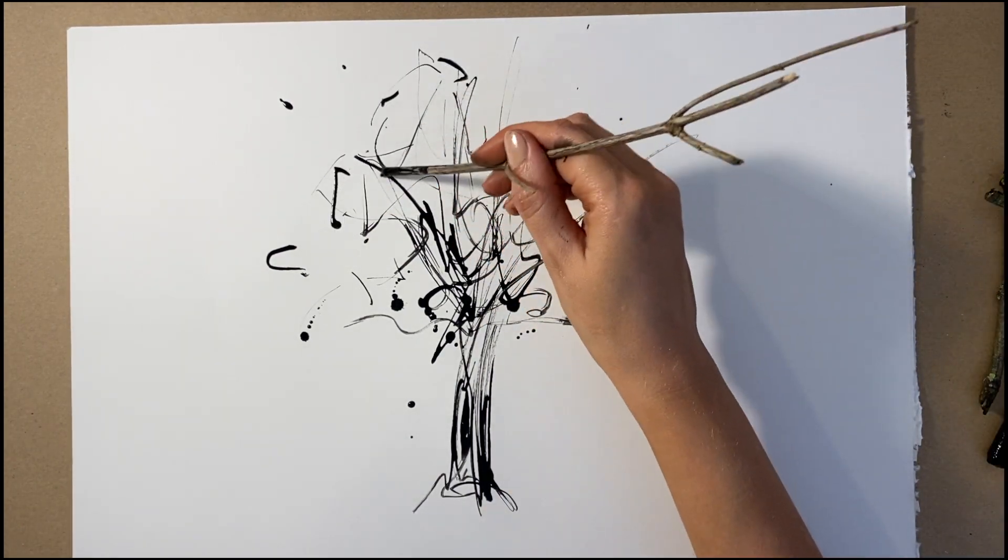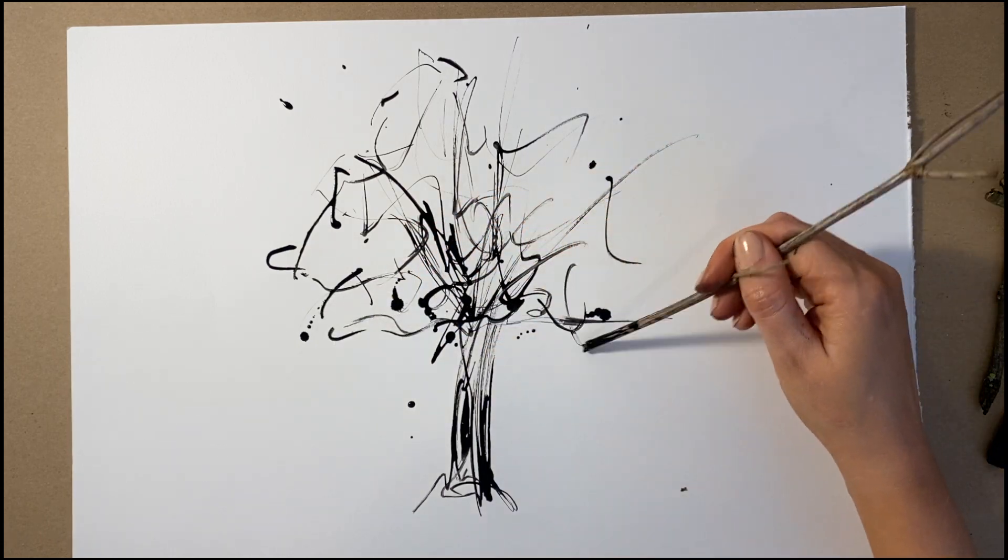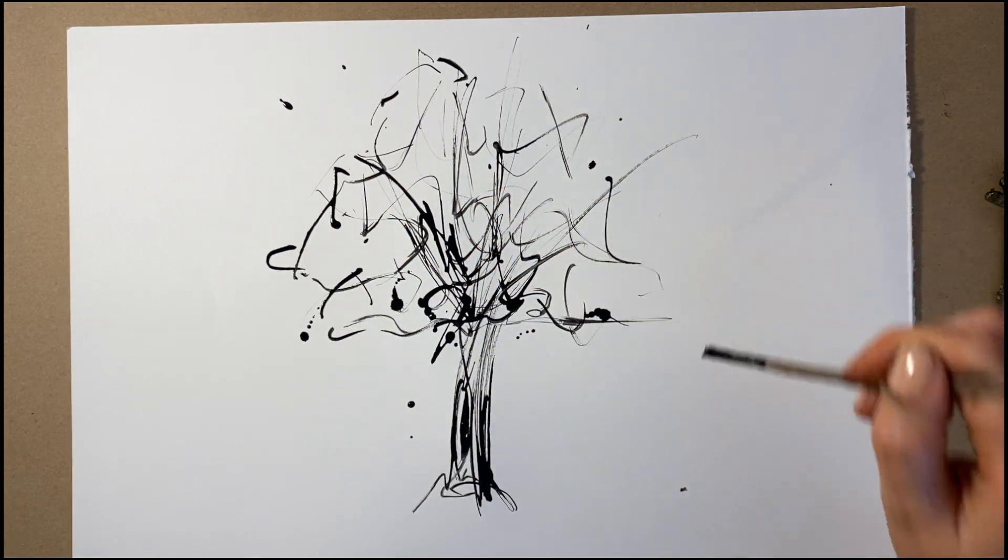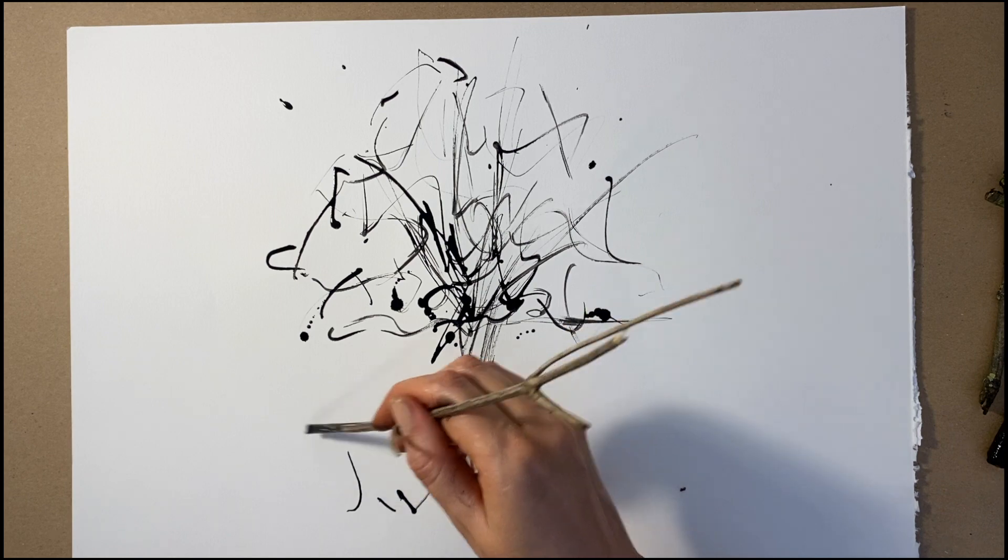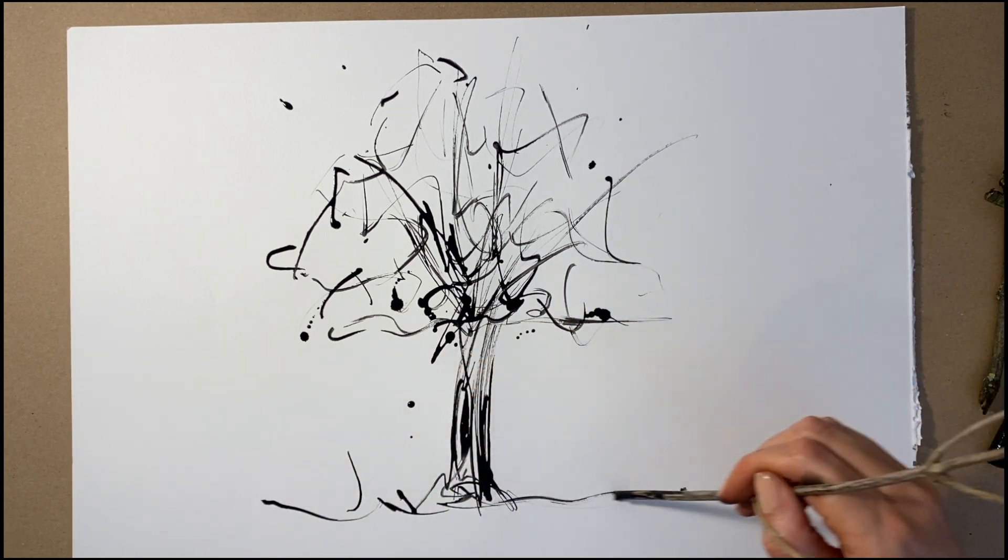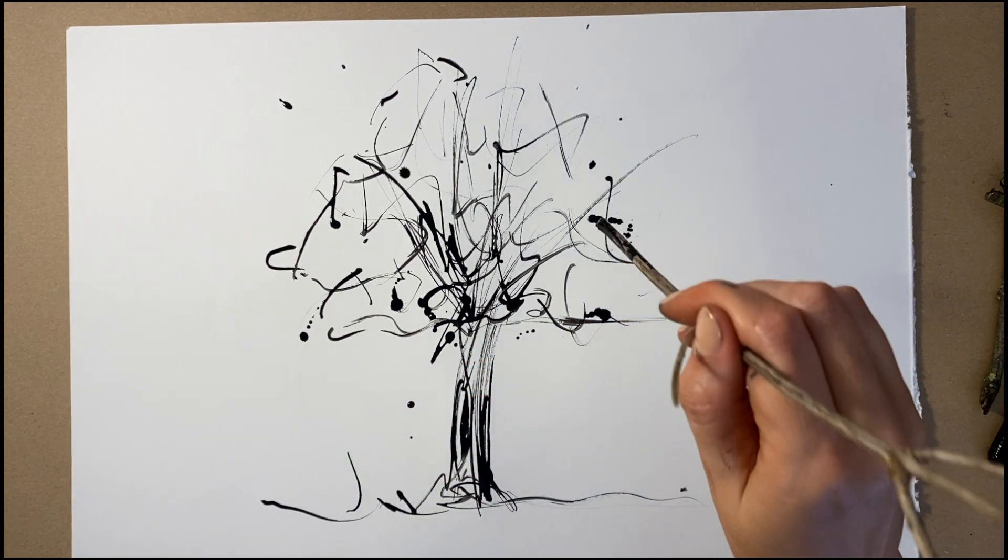The more ink you put on your twigs, the heavier the mark will be and the more darkness it will put into your tree. The less ink you put, the finer your lines will be and the lighter your light will look in the drawing.